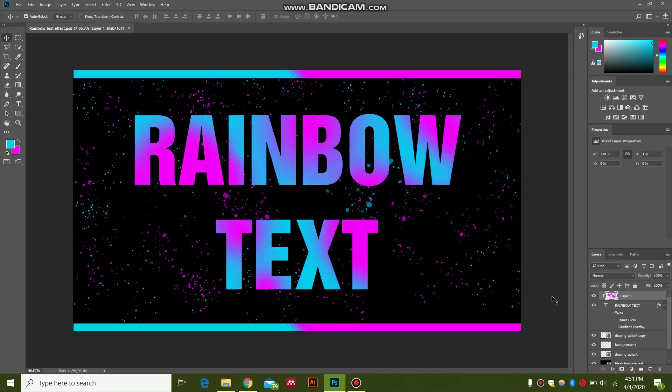Hello guys, this is WLG Productions. Welcome to my channel. Today I'm going to show you how to make a rainbow text effect, or as you can say, a gradient effect, by using two methods: a brush method and the gradient method. So let's get started.